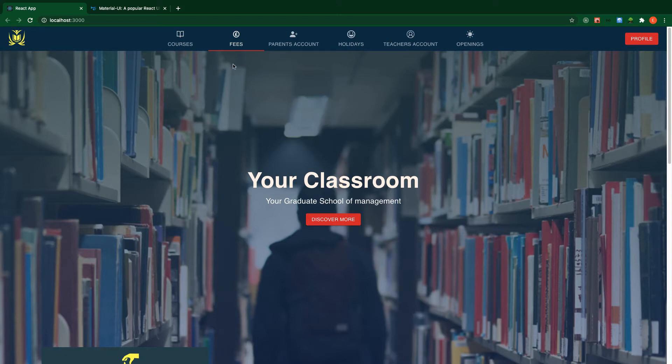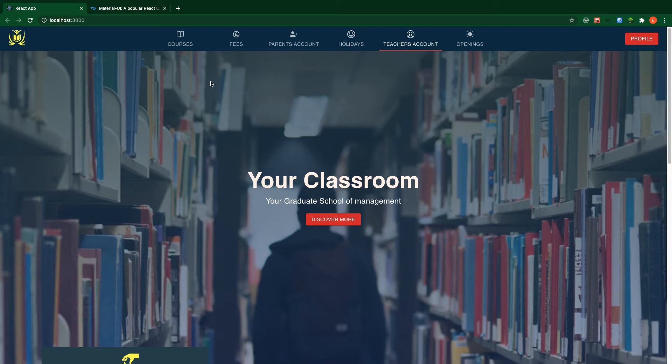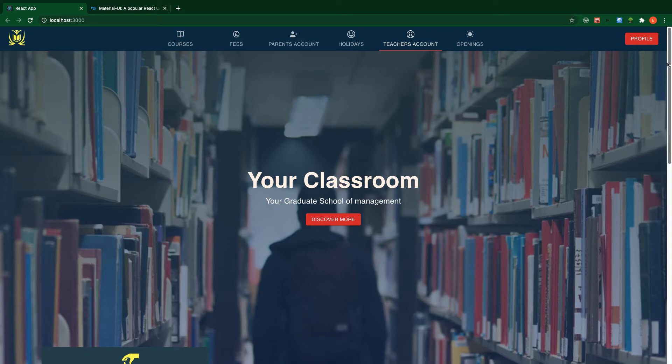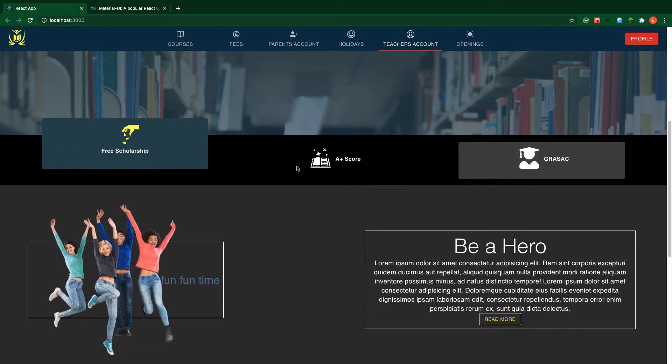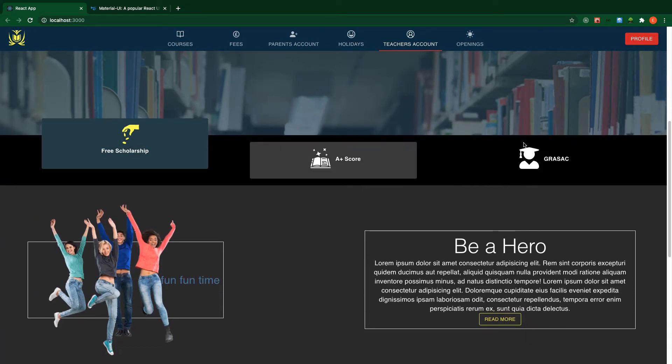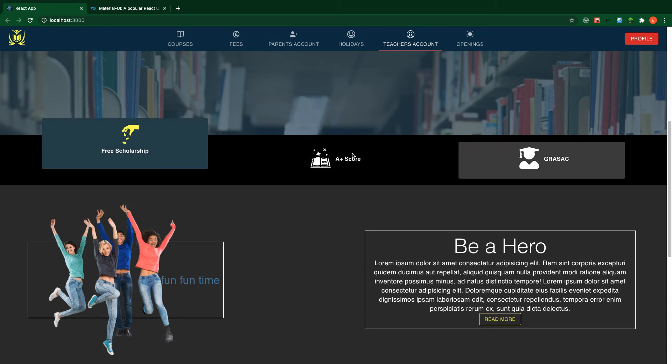So this is what we are going to build. We have a navbar here with icons - courses, classes, parents account, holidays, and other stuff. And when I scroll down, I have a hero background here with a fixed background like that, and as you can see, we have these cards. When I hover on it, you can see the effect.